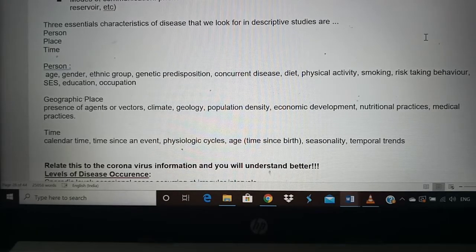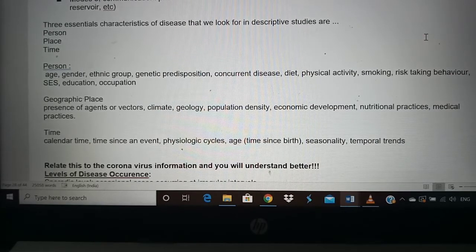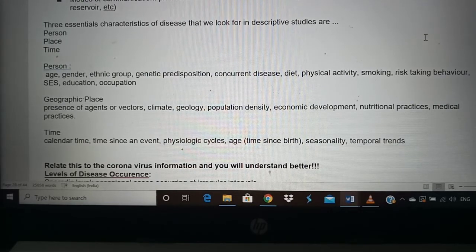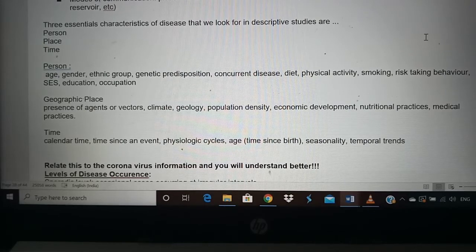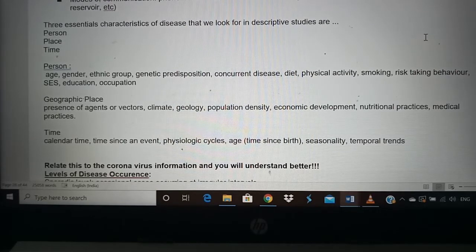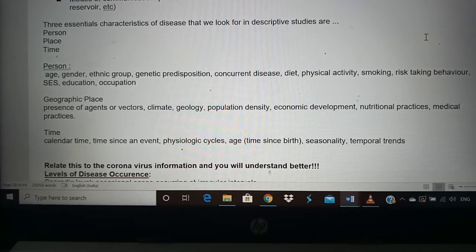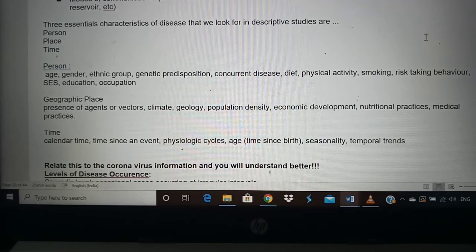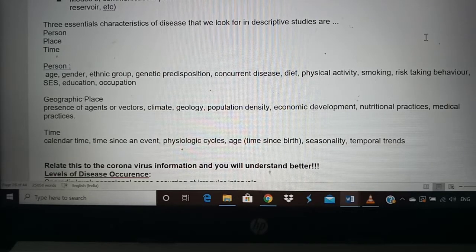Other personal factors include poor diet, physical activity levels, smoking, and risk-taking behavior. Geographical place factors include climate, geology, population density, economic development, food habits, and available medical practices. For example, if you get coronavirus in a remote part of north India there will be no treatment available, whereas in areas like Vellore or Chennai with multiple medical colleges, health practices are much stronger. If you are from a poor family, your nutritional intake may be low, weakening immunity.